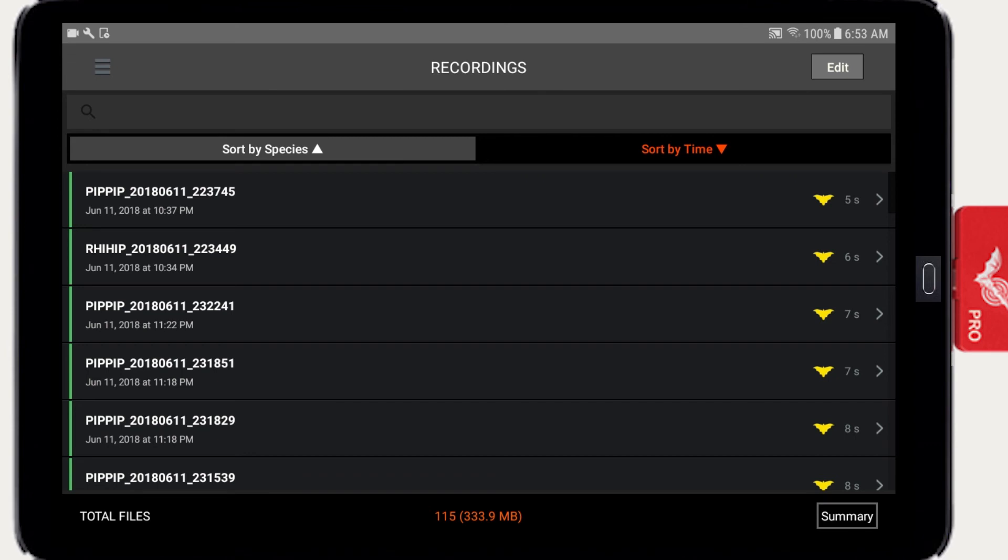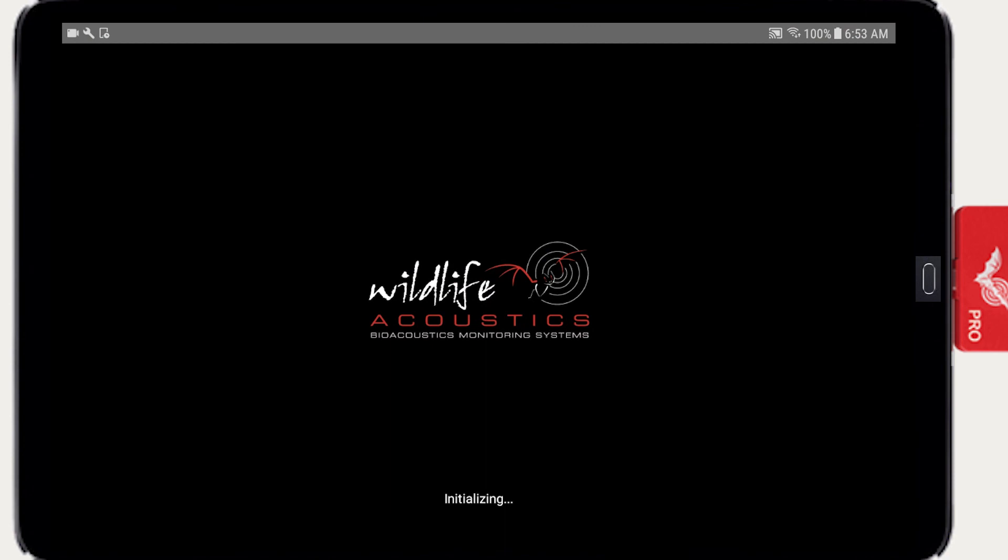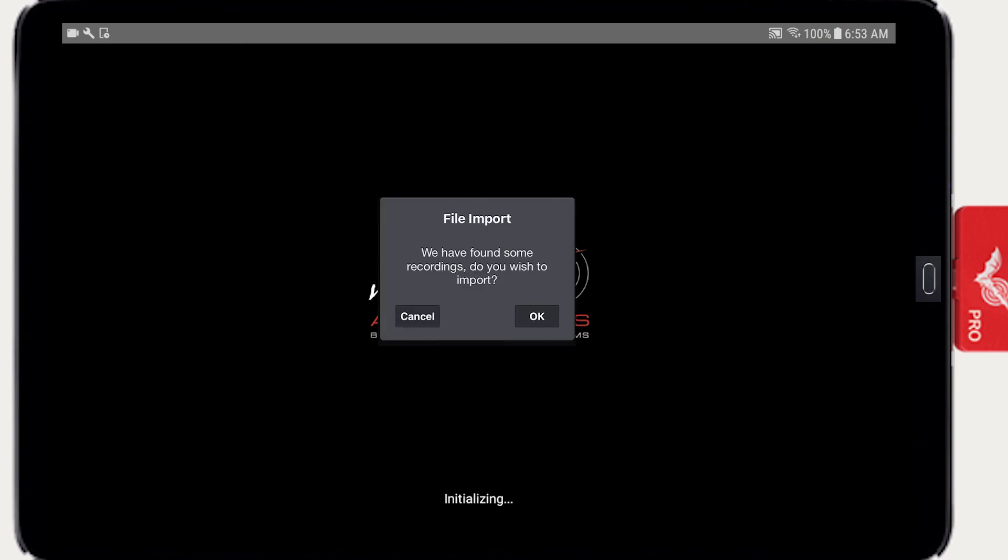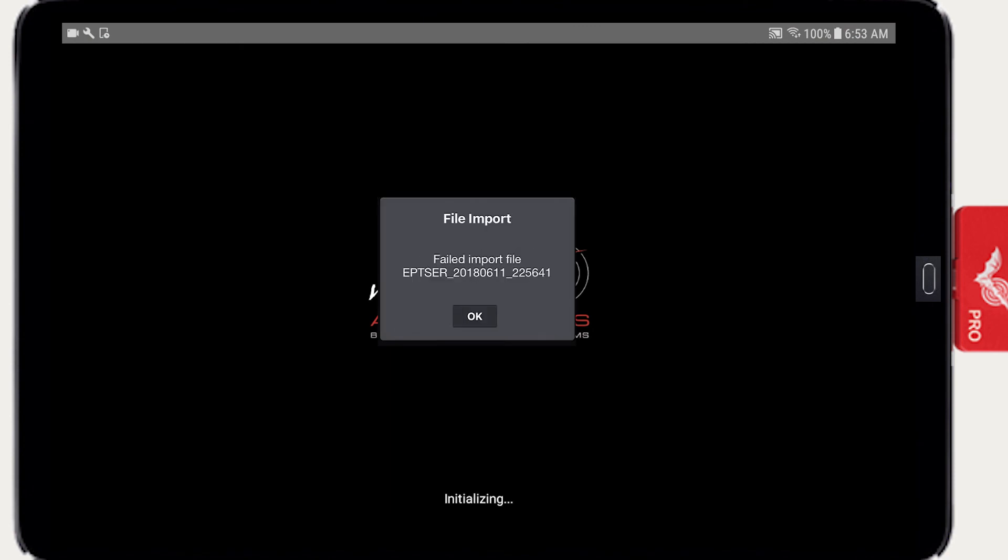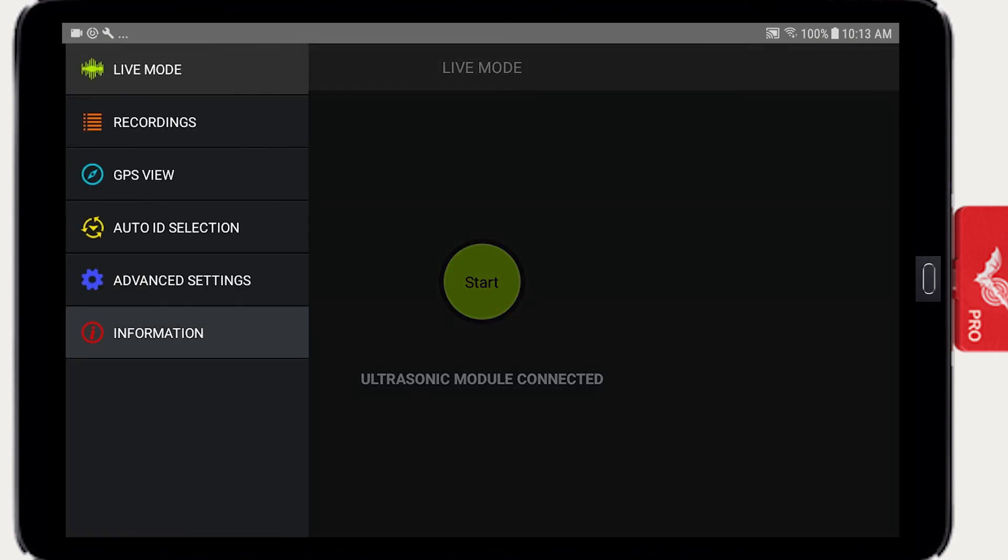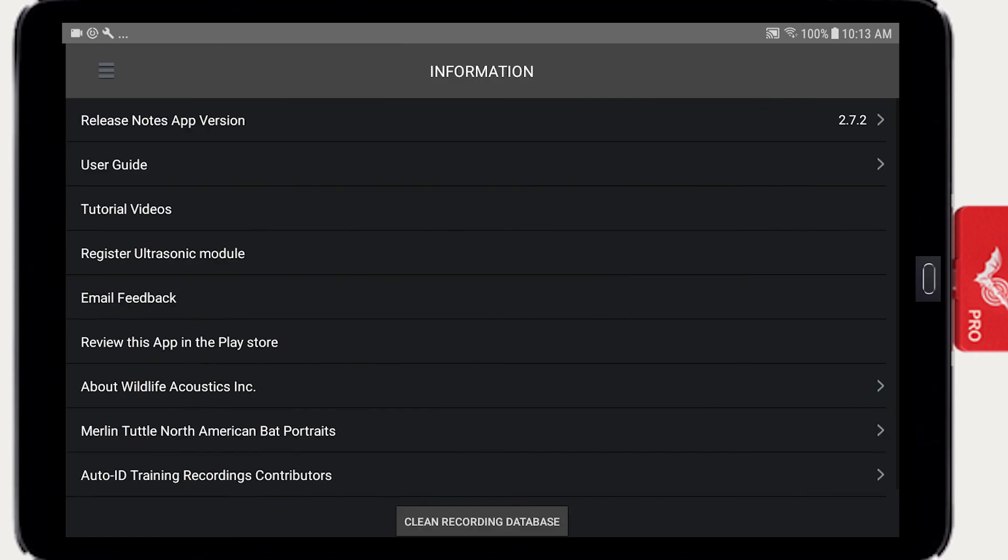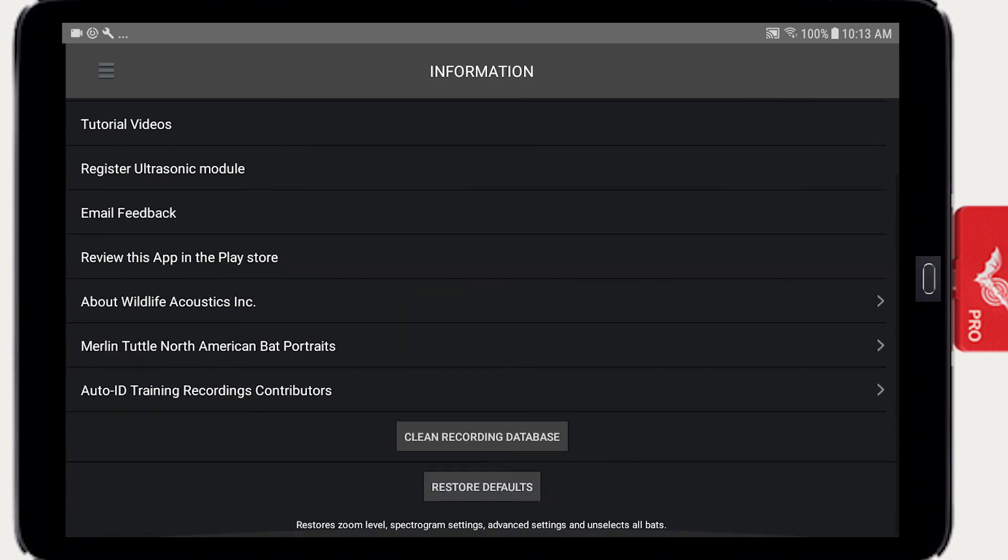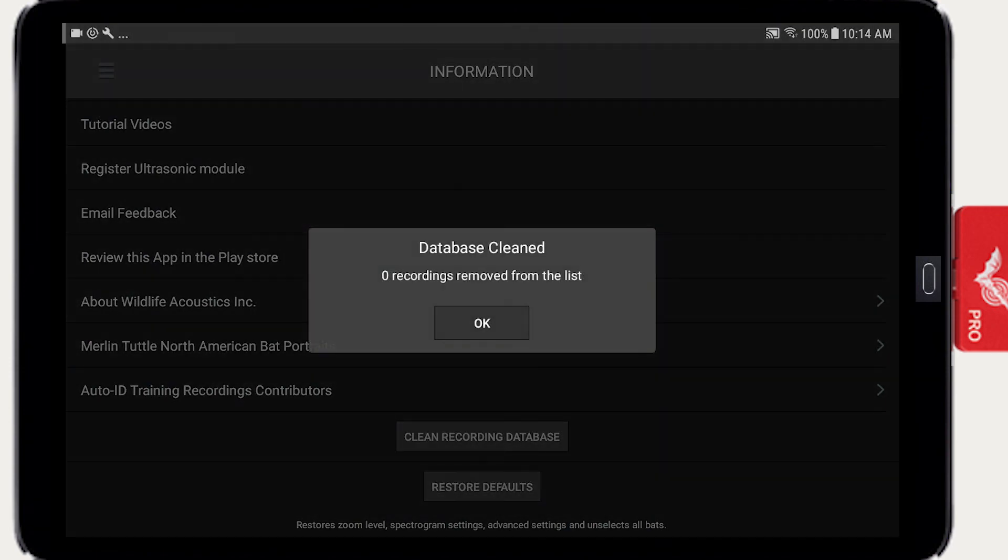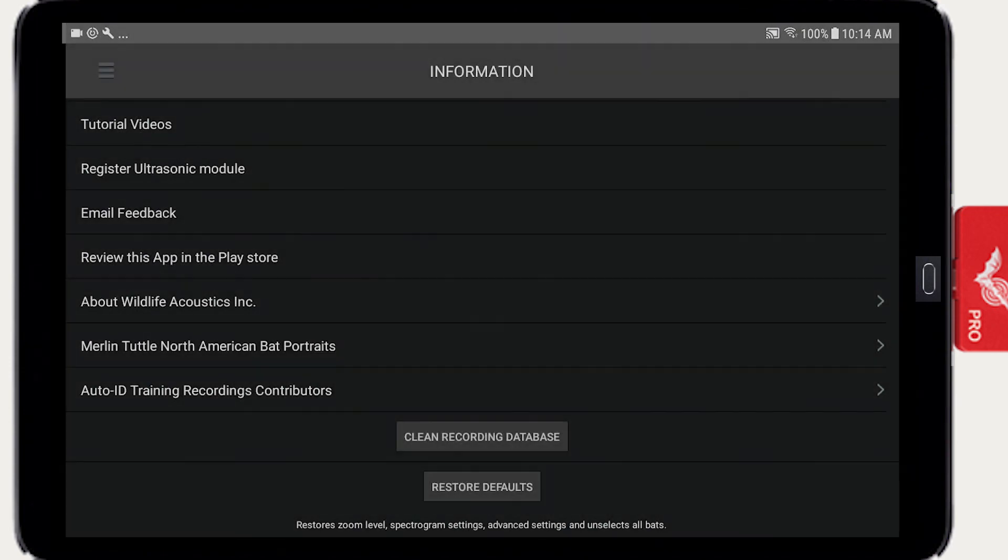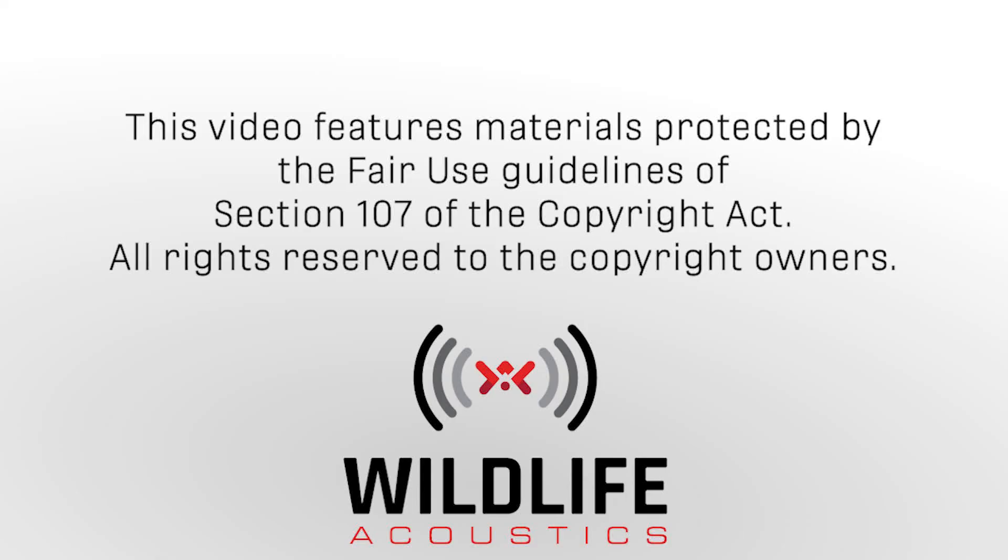If recording files are deleted from the device when the Echometer app is not running, this can result in error messages. If you get an error message when trying to import a new recording or display an existing recording, go to the Information screen and press the Clean Recording Database button. Echometer will rescan the actual recording files on the device and then update its recordings list.